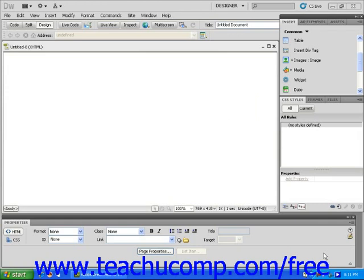AP divs, known as layers in previous editions of Dreamweaver, are blocks of content that you can absolutely position on a web page. AP divs function independently from other content on your page, and they can be stacked on top of each other and even nested within each other.